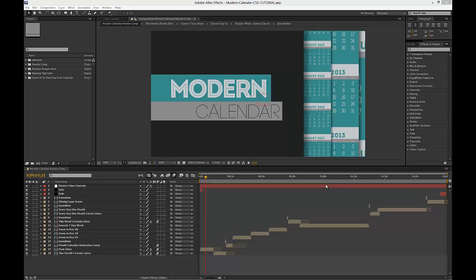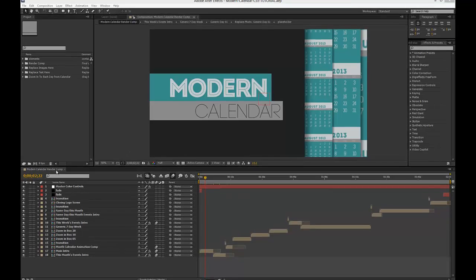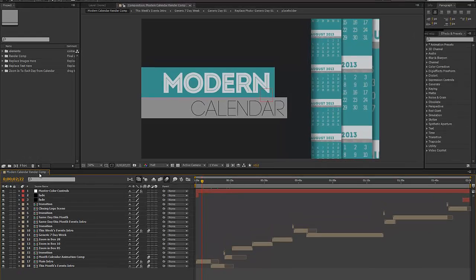Hi, this is Marissa from FlexVFX, and you're watching the Modern Calendar After Effects tutorial. In this tutorial I'm going to show you the different aspects of customizing this template: changing the monthly calendar, the weekly calendar, and the every day this month calendar. Let's get started by looking at our Modern Calendar render comp, which is the final comp that you will render out for your QuickTime movie.